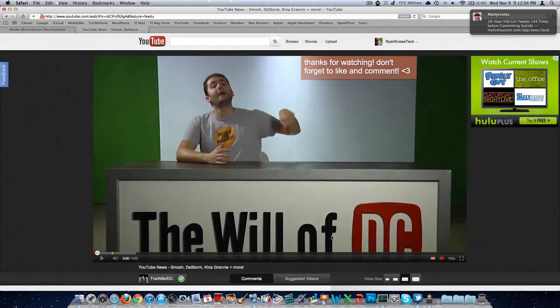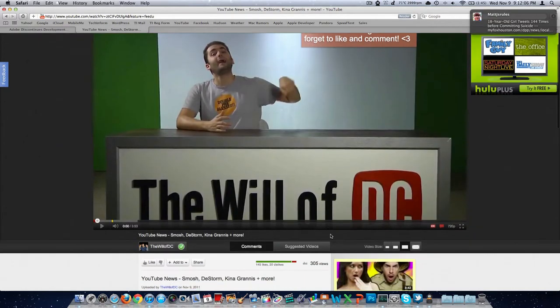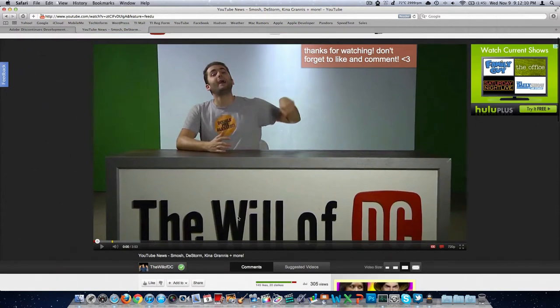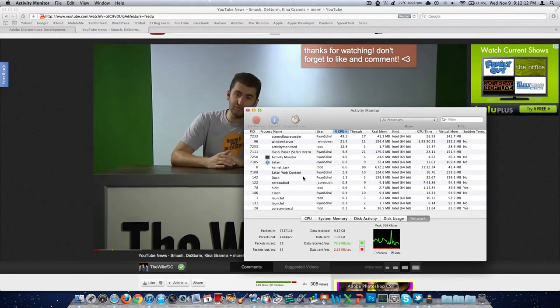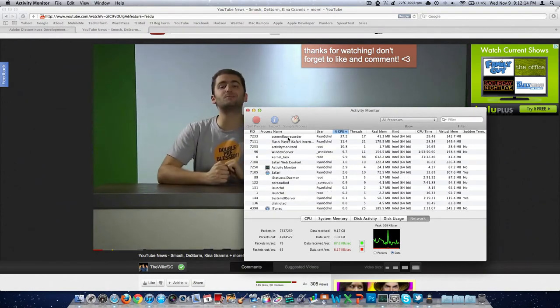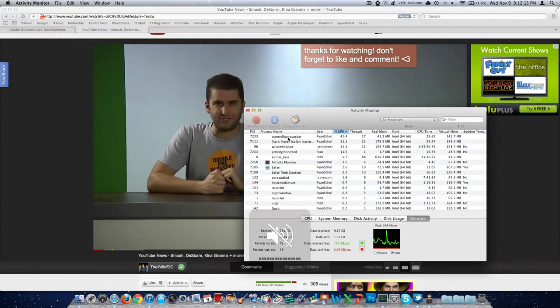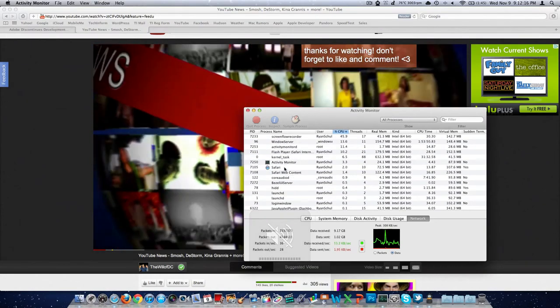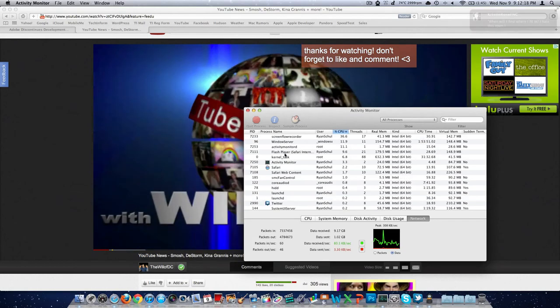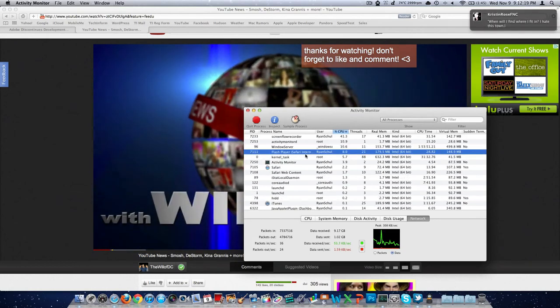Well, that other video is taking forever to load. So I found one here from the Will of DC. It's being very slow loading in 720. But we'll go ahead and punch play on that. We'll come over here. And we'll see that Safari is up there. Not as much as, there it is, Flash Player.